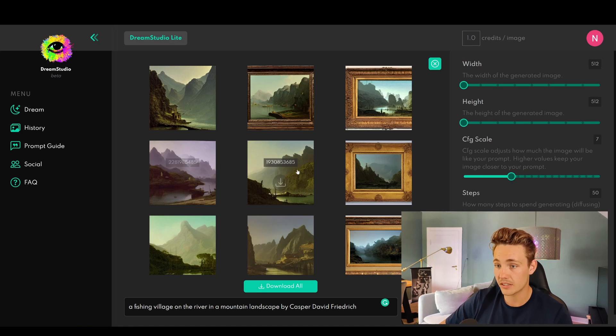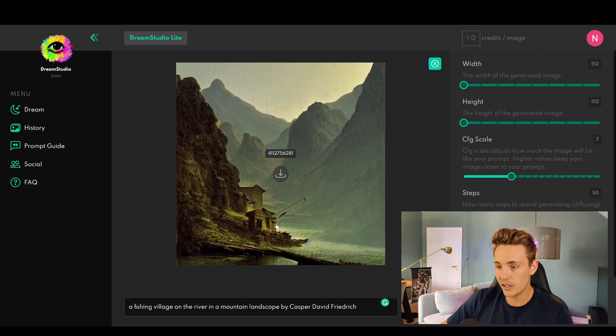You can see we get some really nice examples here of a fishing village on the river in a mountain landscape. So we can see we have the mountains, we also have some kind of fishing village here, and we have some boats down here at the bottom.